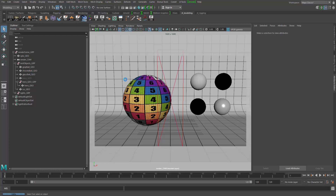Using render layers is a great way to isolate your objects from their surroundings while still getting influence from other objects — for instance, light bouncing off other objects onto your main object — without having to deal with it in comp. We want to render this object alone on the render layer, yet get the light bounces from the ground and possibly from the side objects.